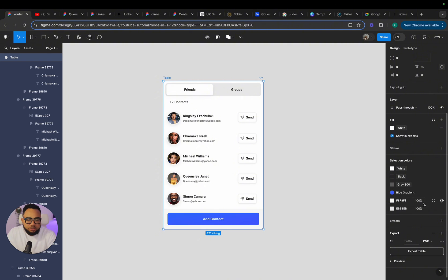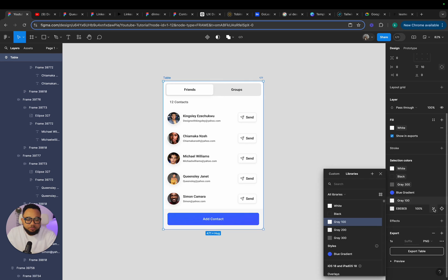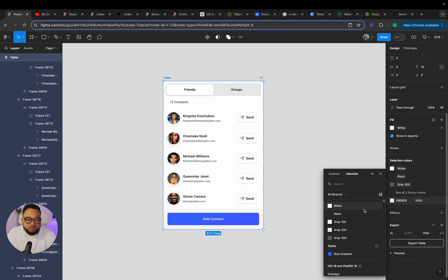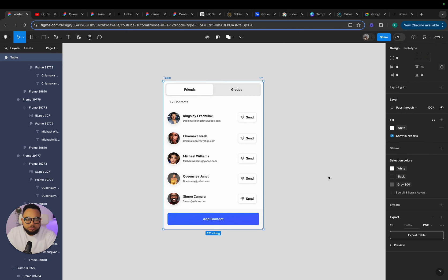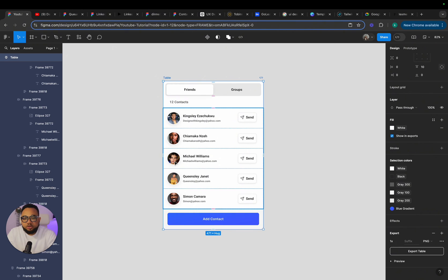Then this is our gray 100. Then this is going to be our gray 200. So that's it. All the colors here has been tied to the color variables we created.